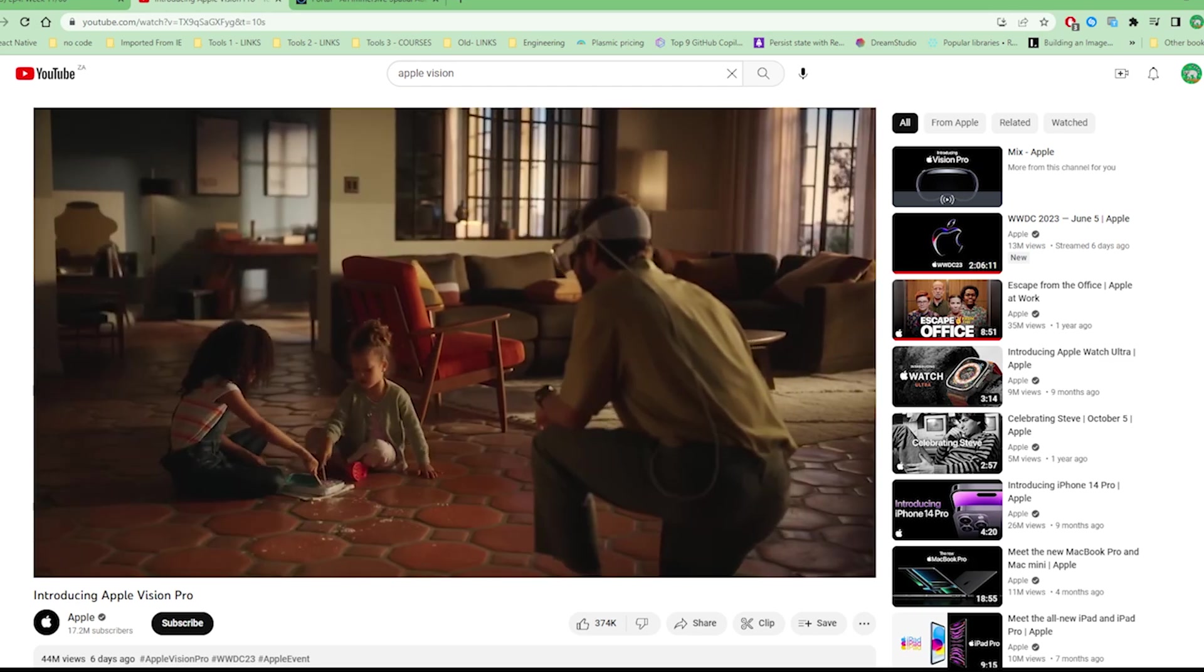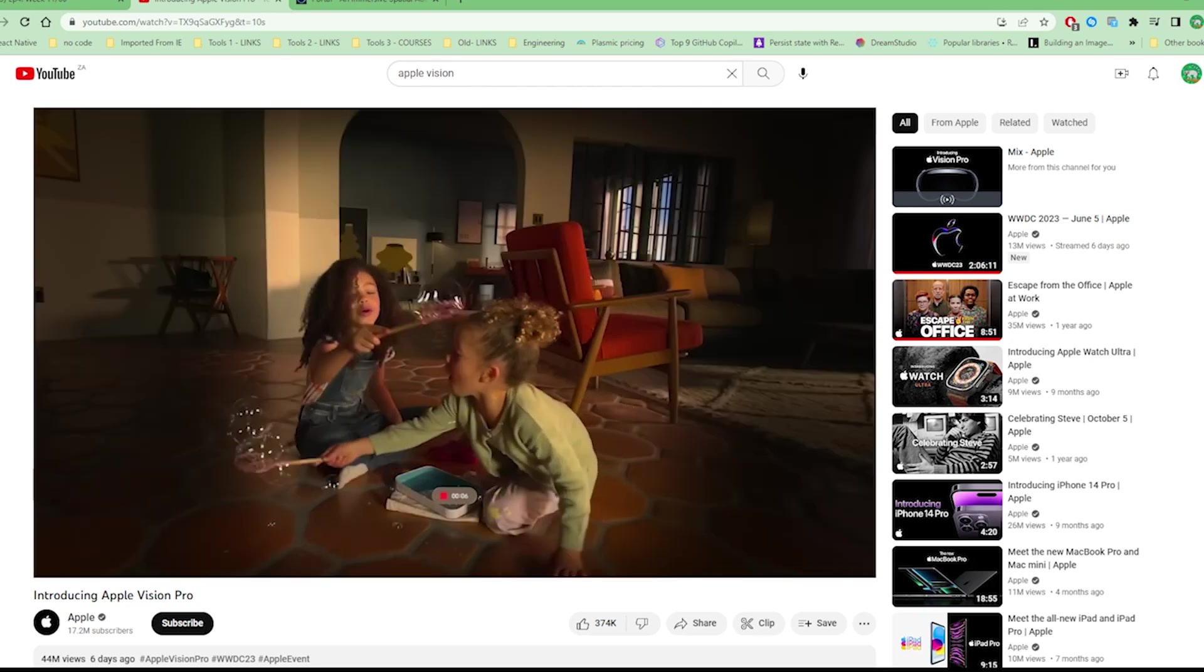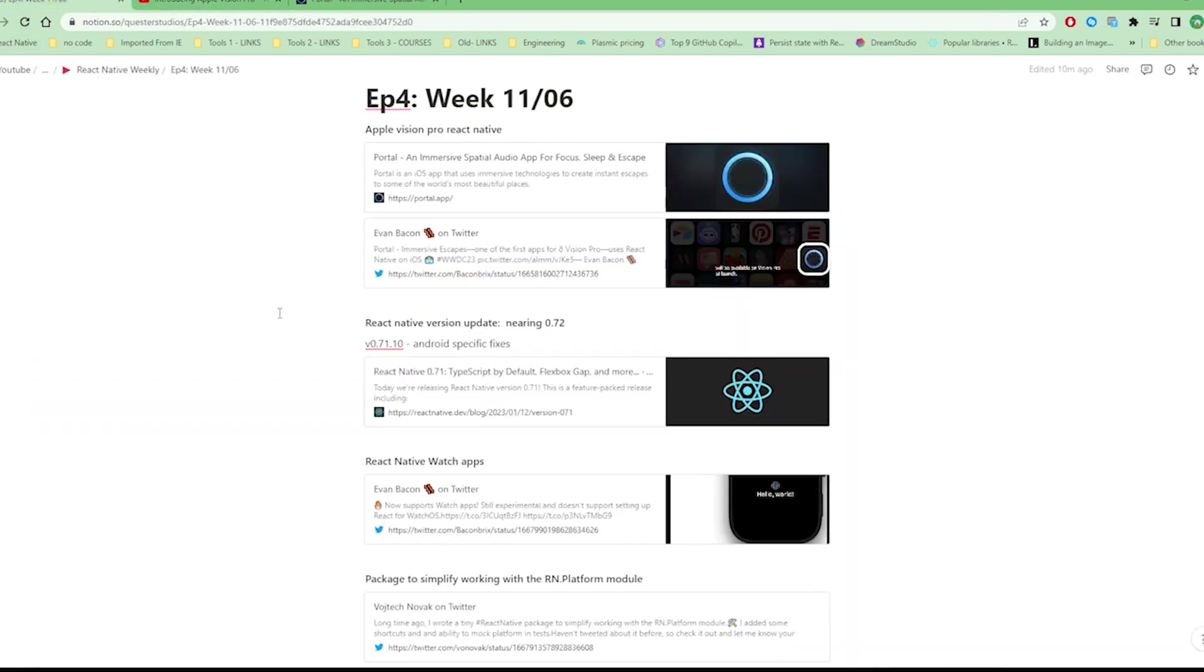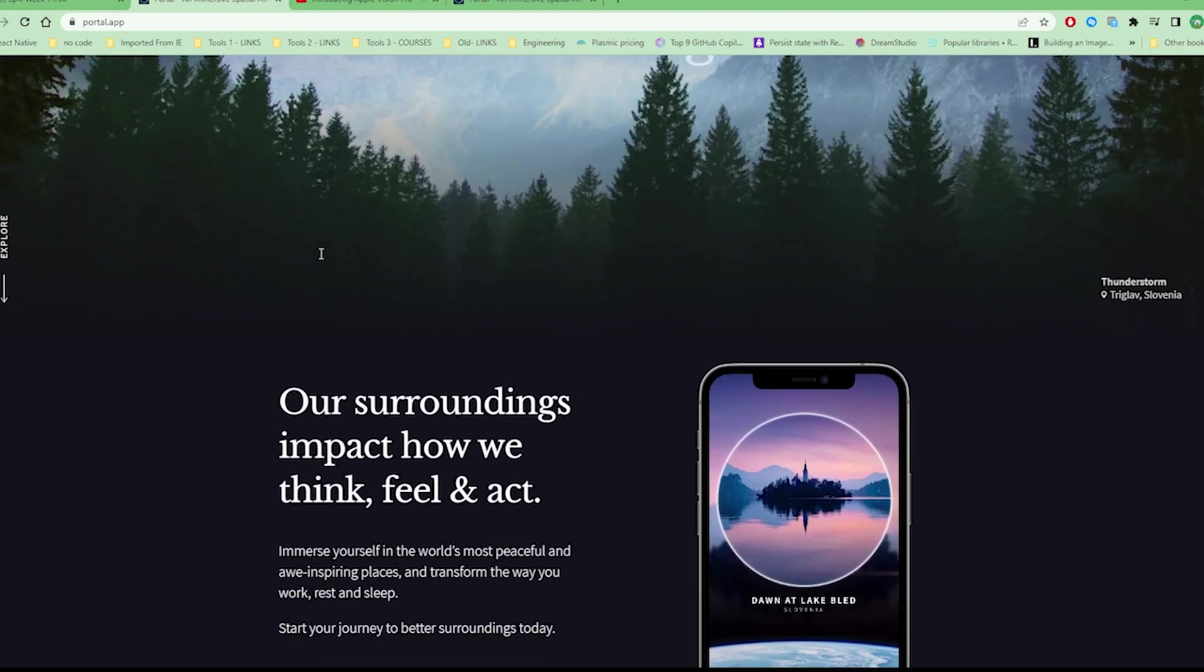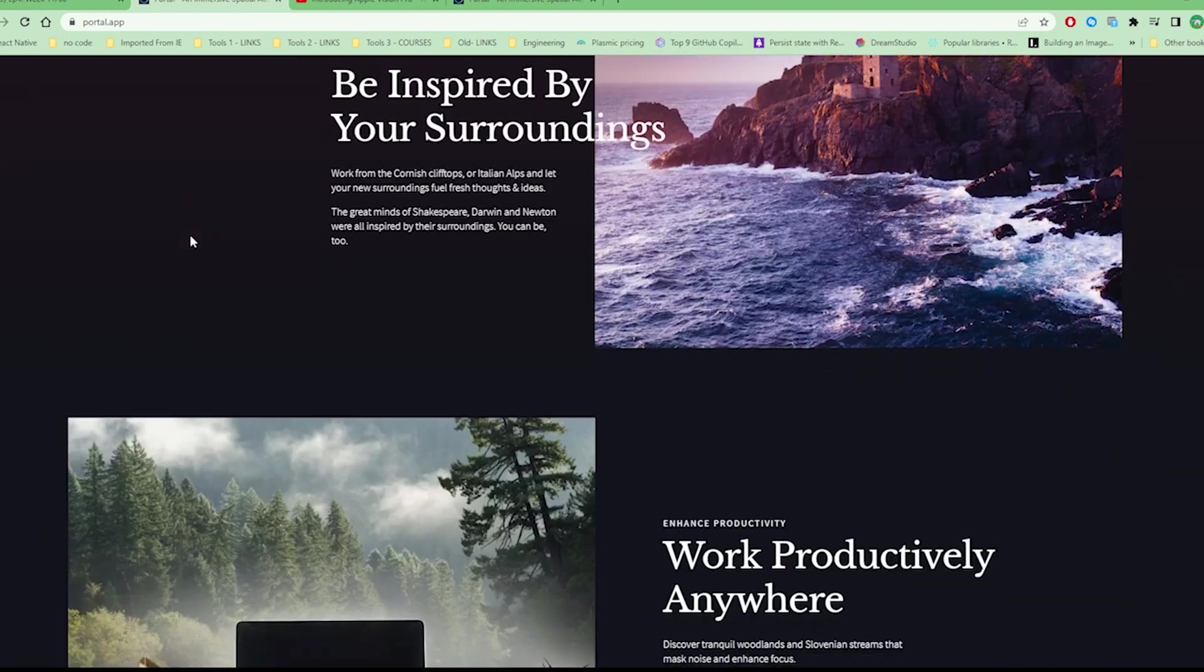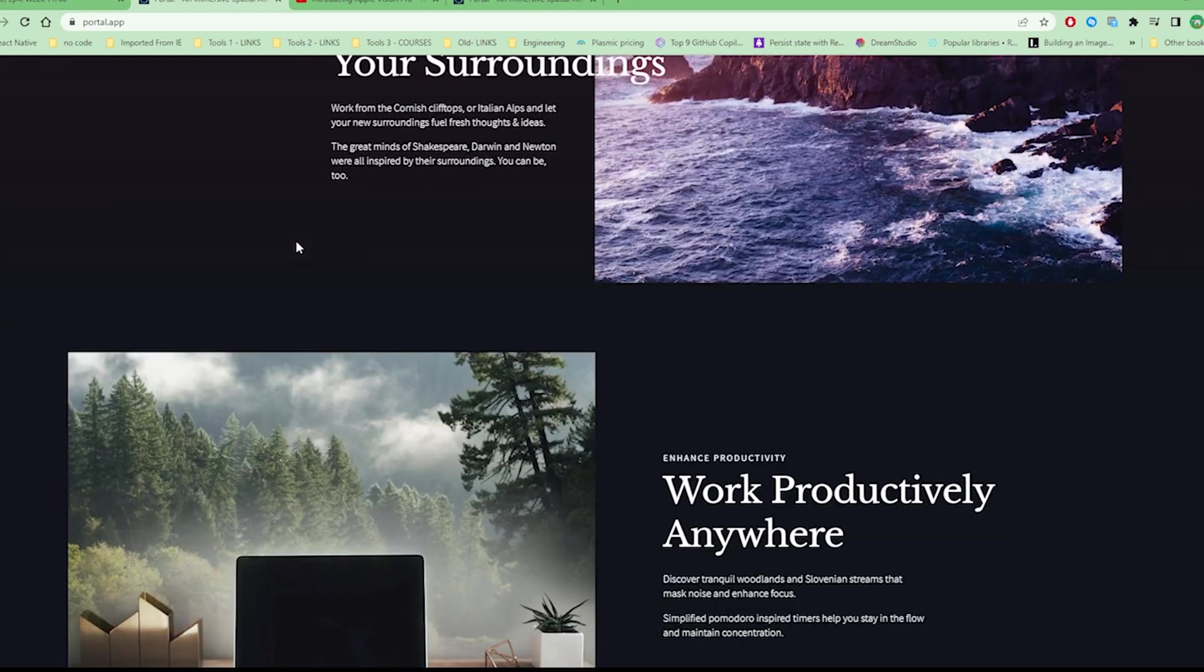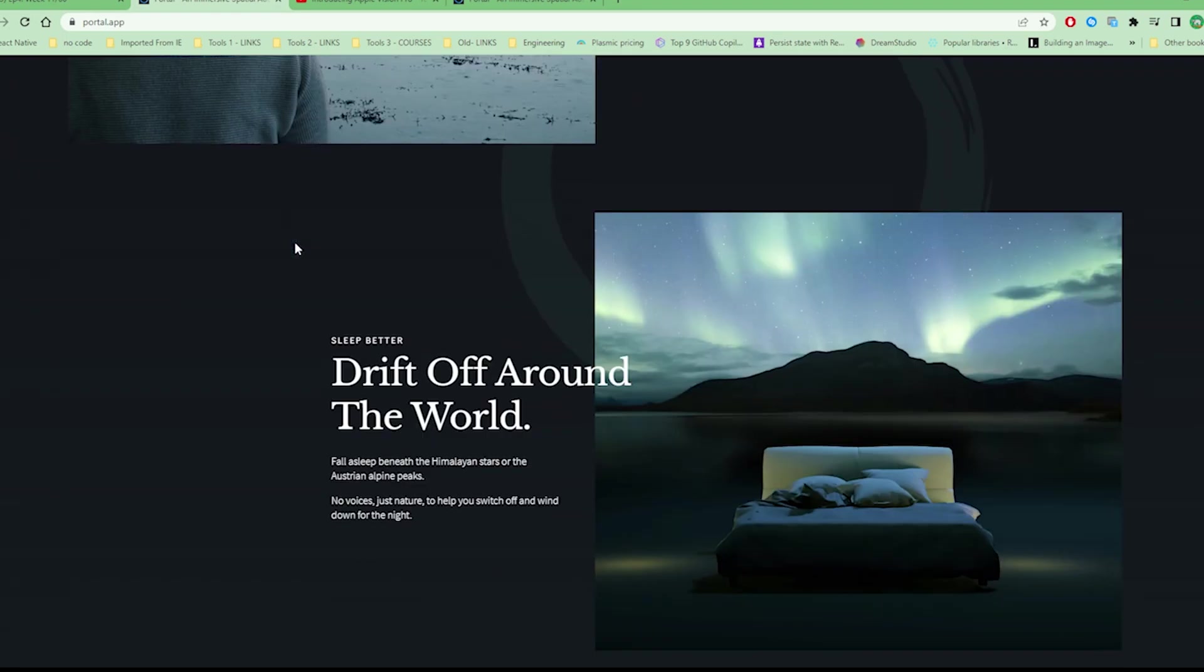Since this is React Native Weekly, what does this have to do with React? We found out that one of the first apps which will be released with the new Vision Pro will be Portal, which is actually an app created with React Native.